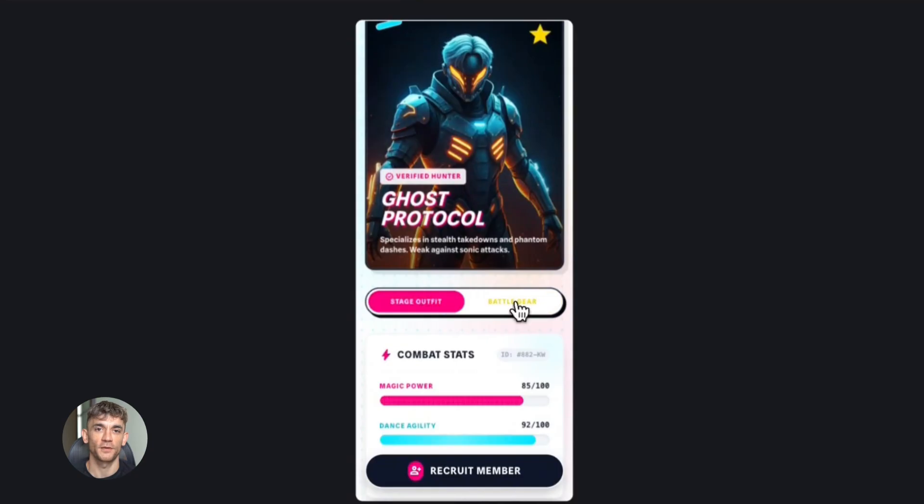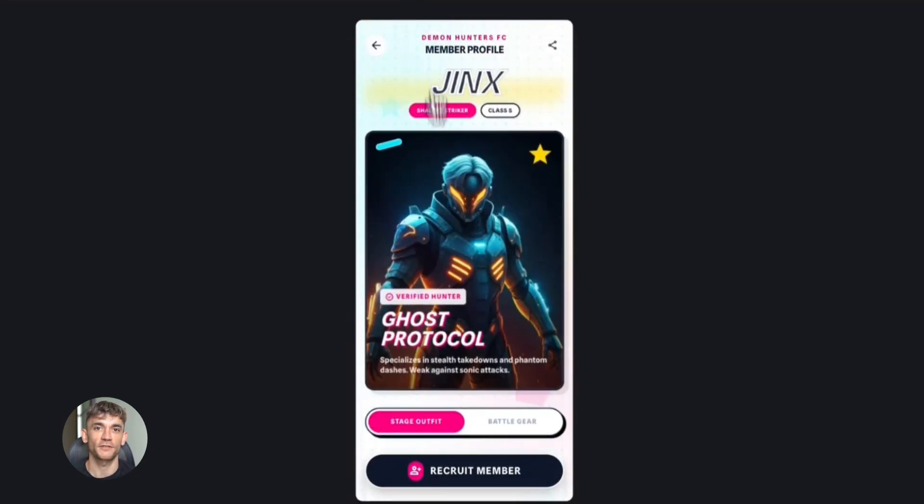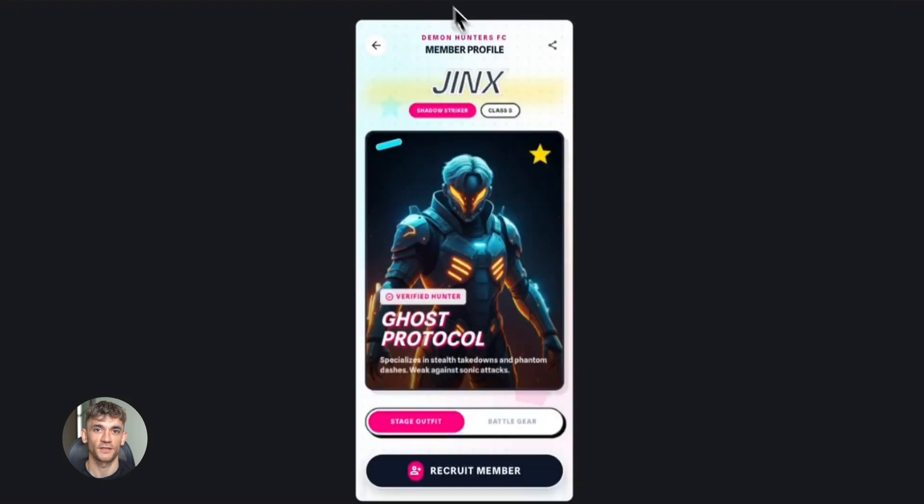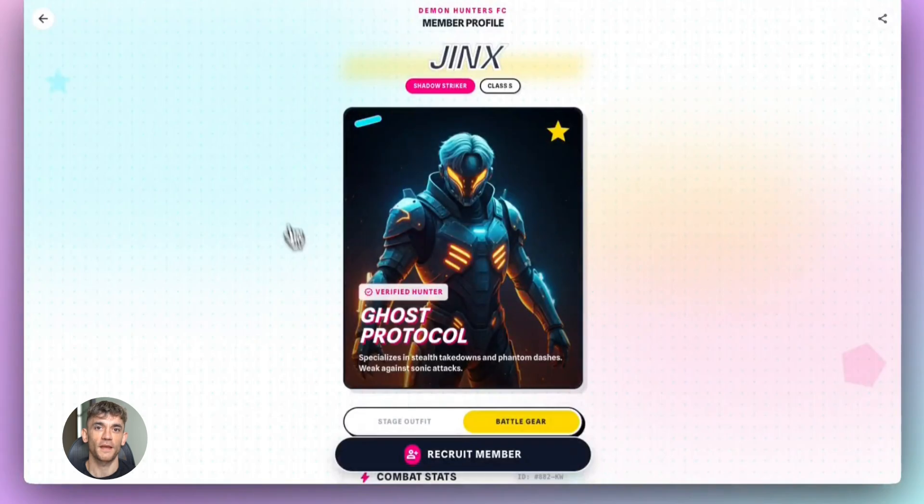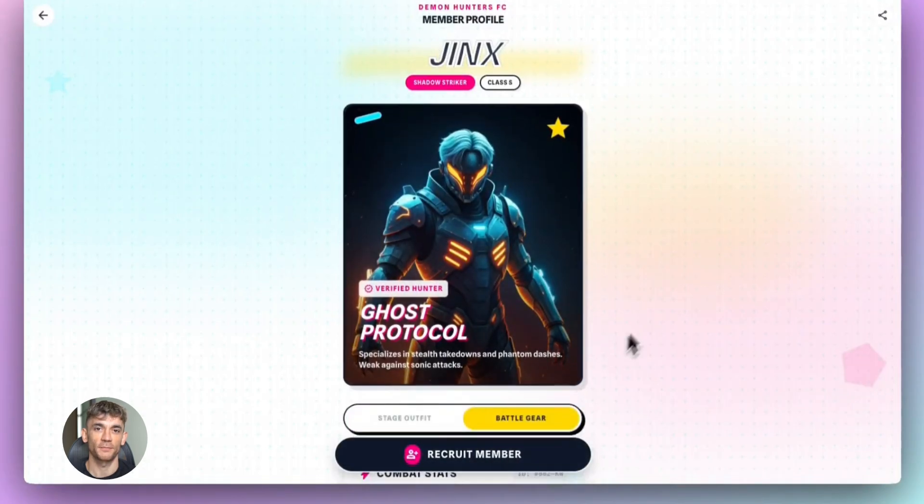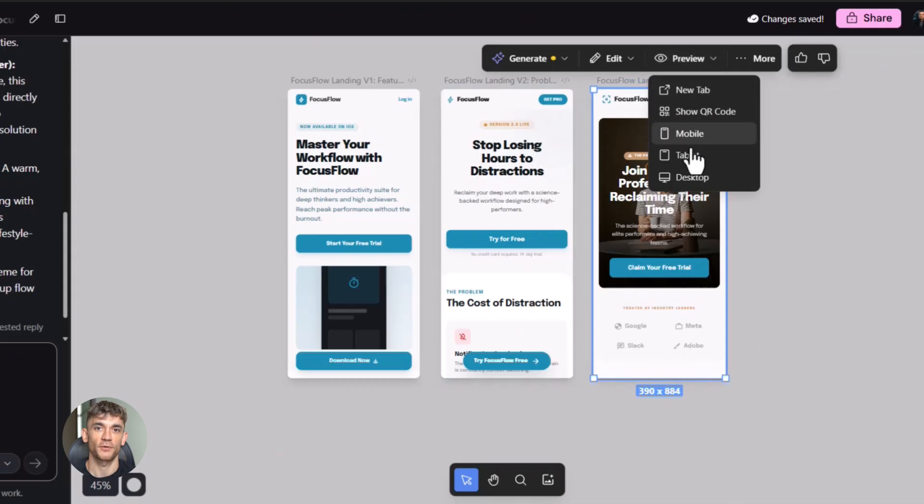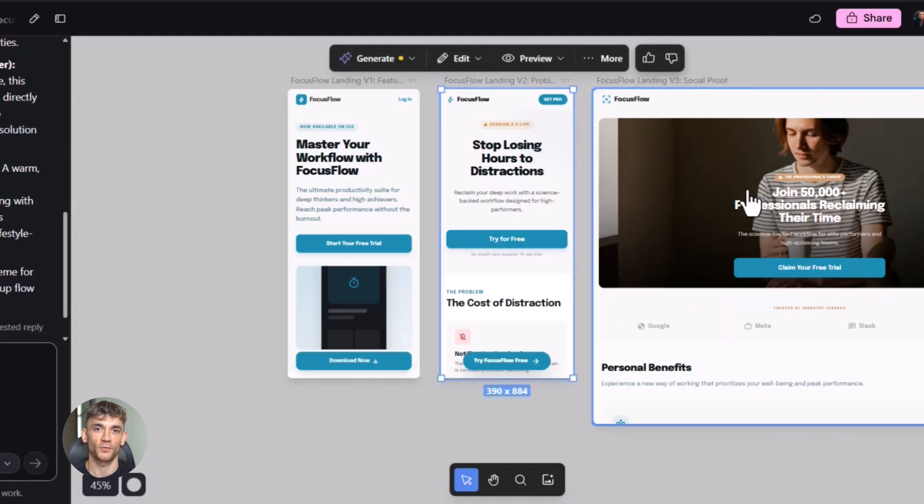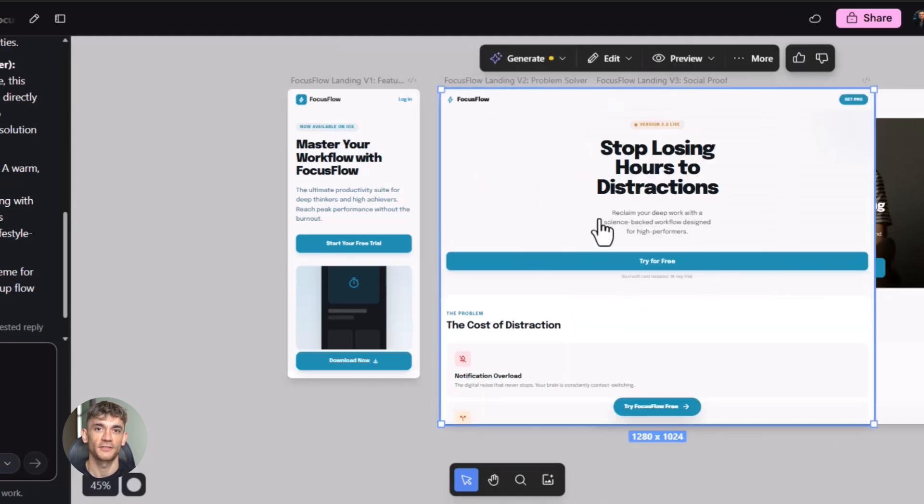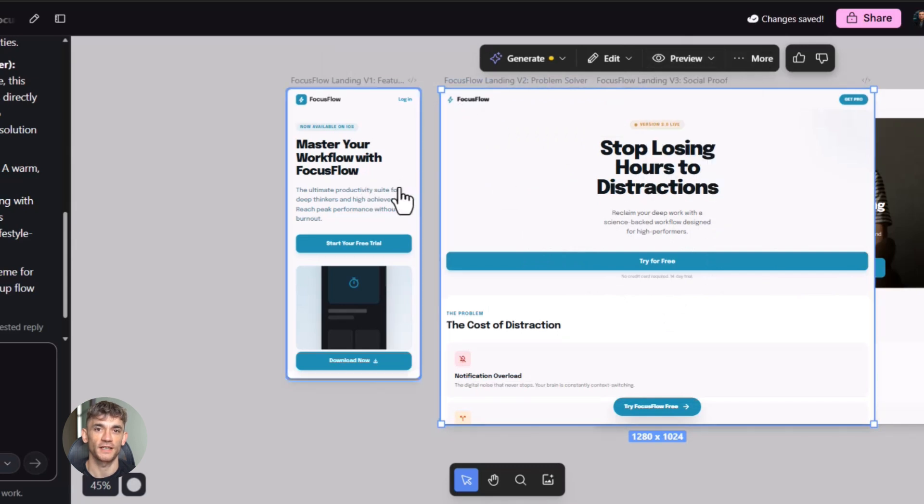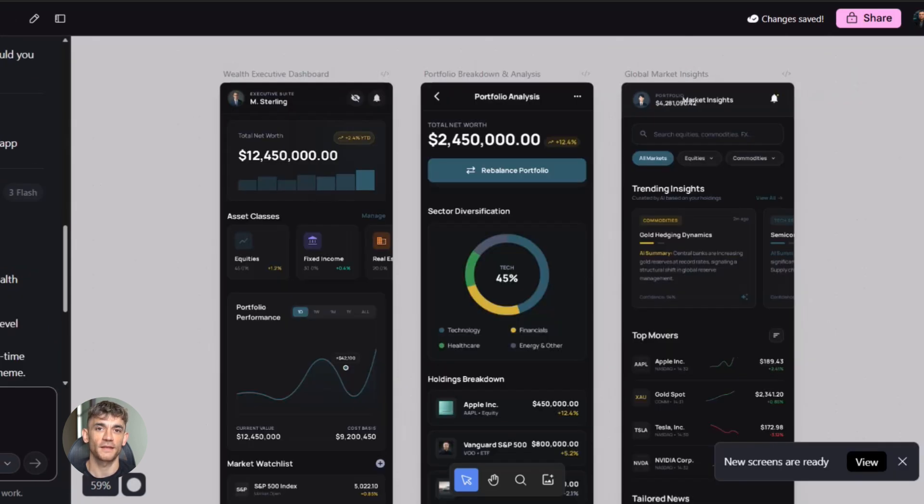And here's something else people don't talk about enough: The speed of iteration. When you can build and share this fast, you can try more things. You can test more ideas. You can fail faster. And failing faster means learning faster, which means growing faster. Most people spend weeks on one idea. They build it perfect, they polish it, they make it beautiful, and then they launch it. And it doesn't work. And they wasted weeks. When you can build and test in hours, you can try 10 ideas in the time it used to take to try one. And one of those 10 is going to work. That's how you win.